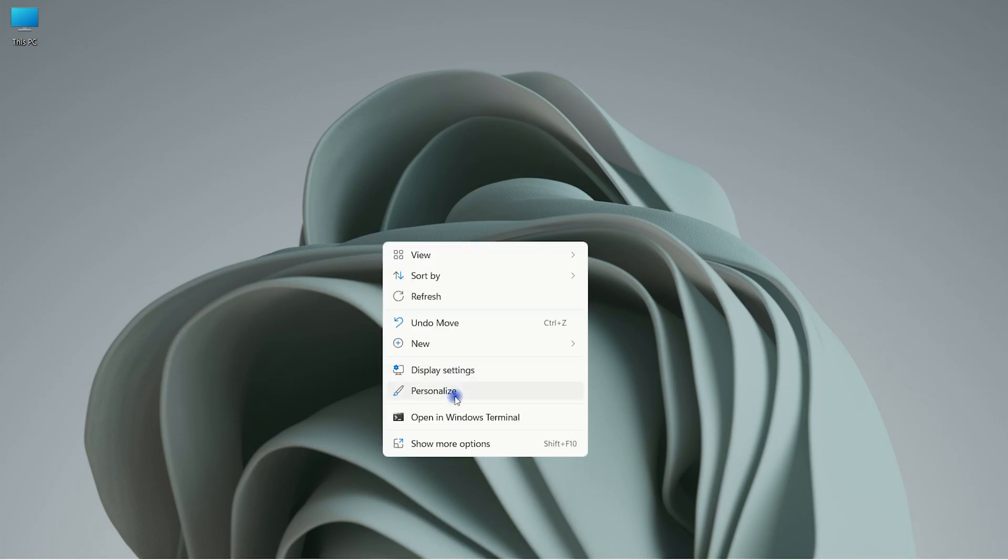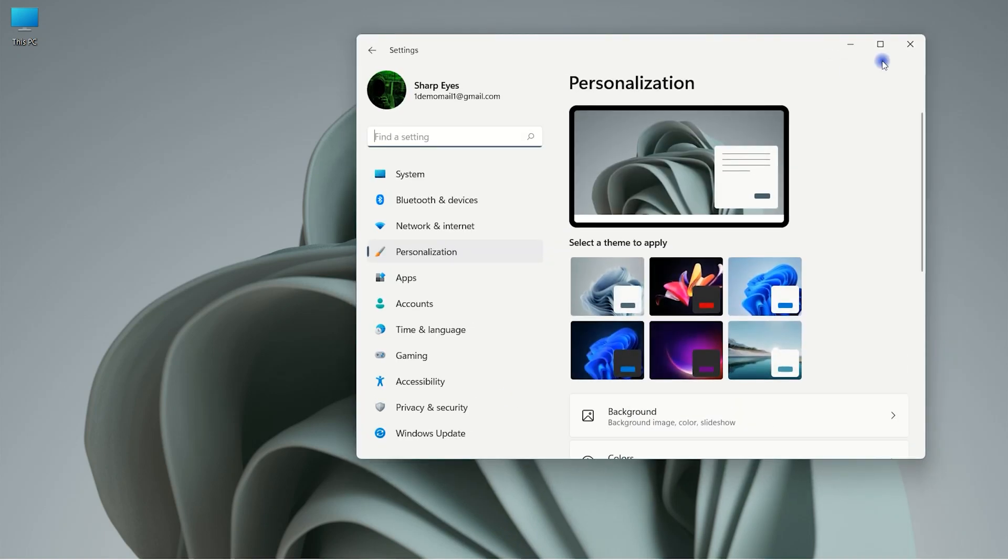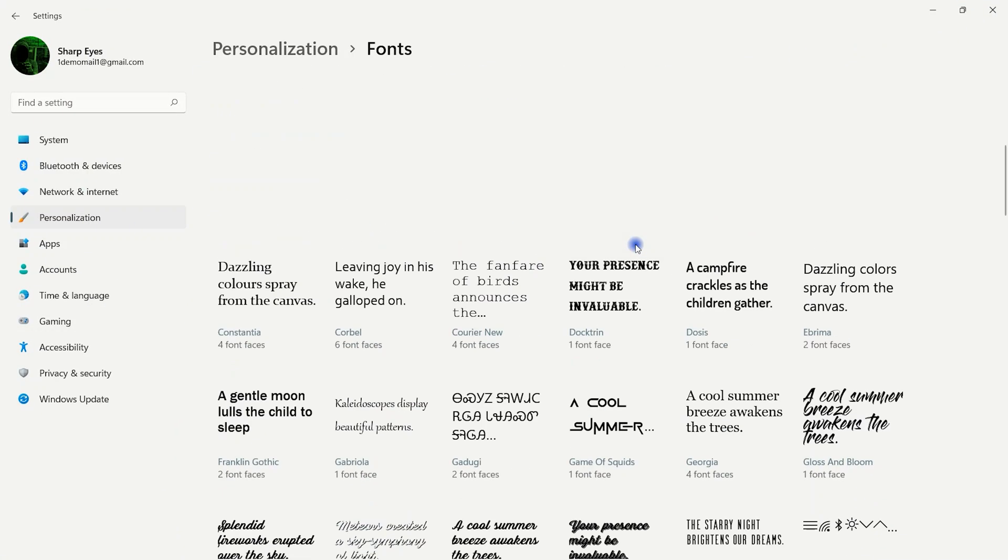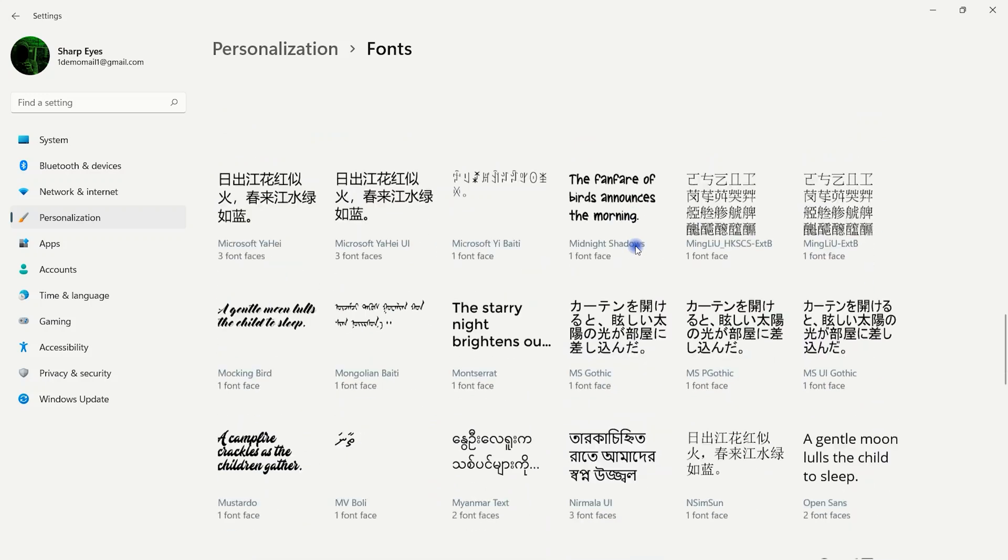In this video guide, I'm going to show you how to delete and uninstall the system protected fonts in Windows 11.